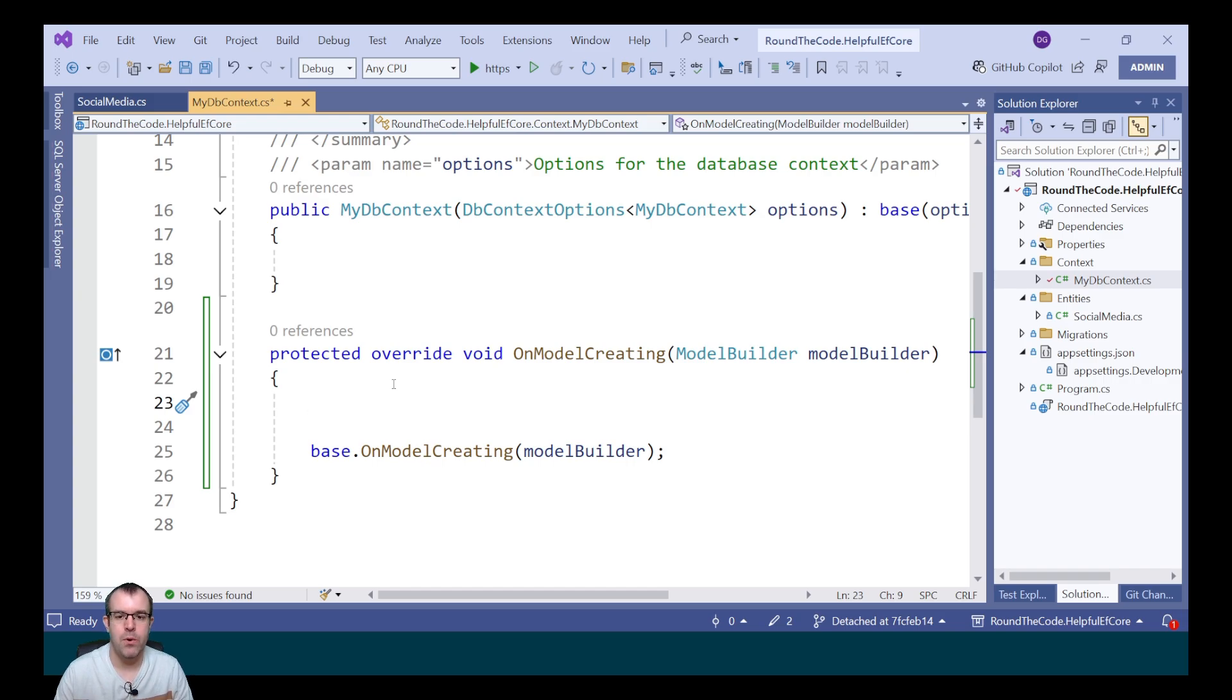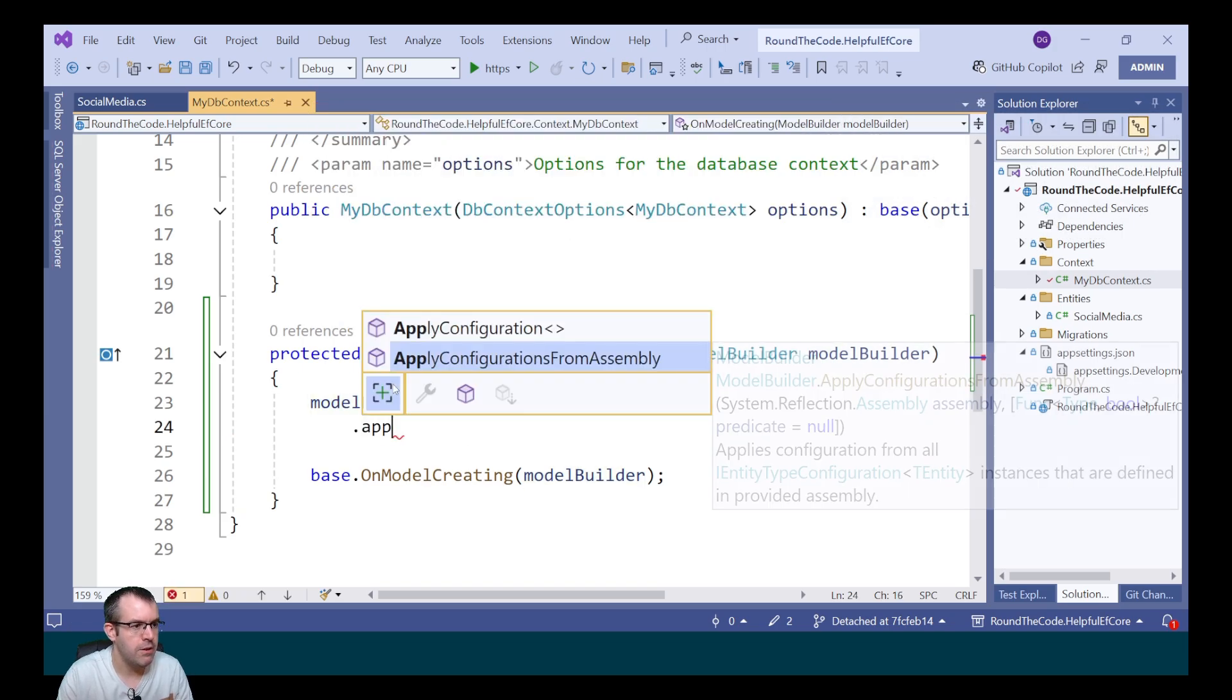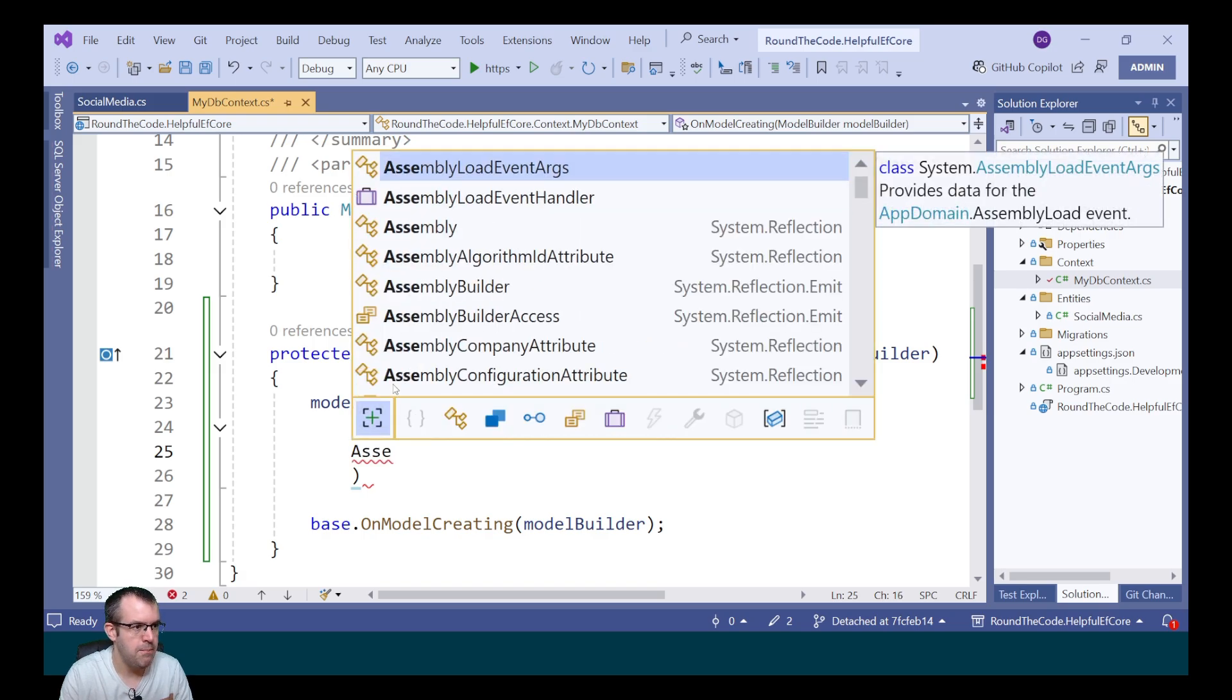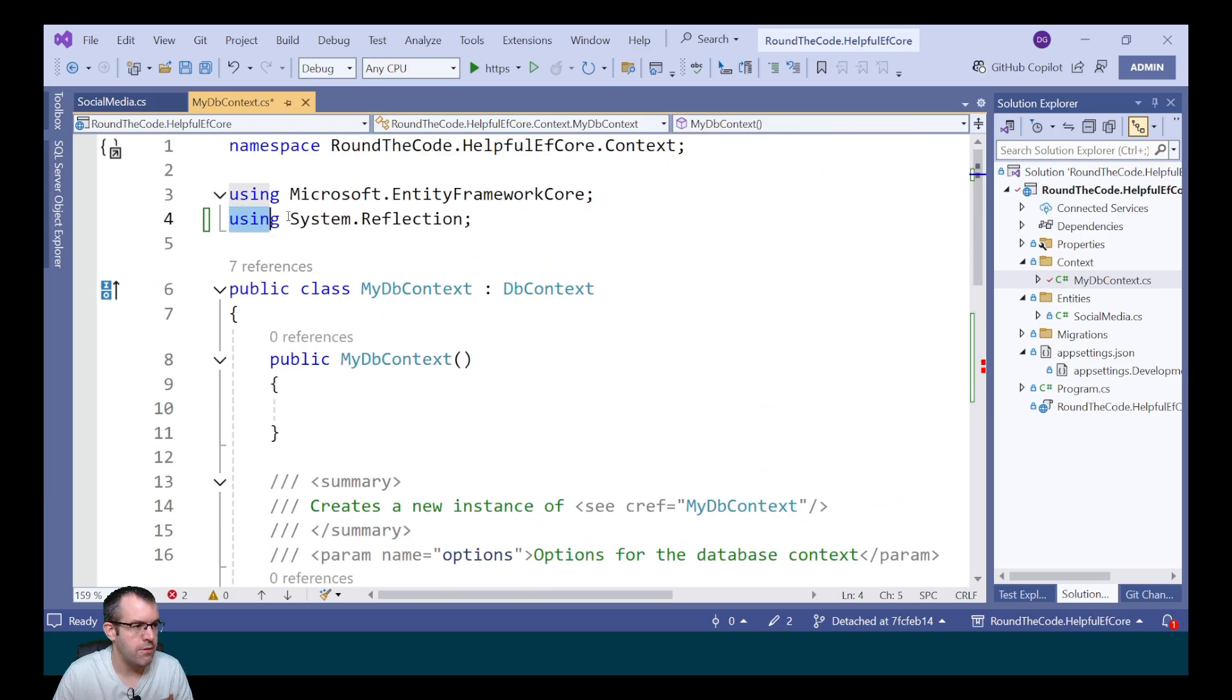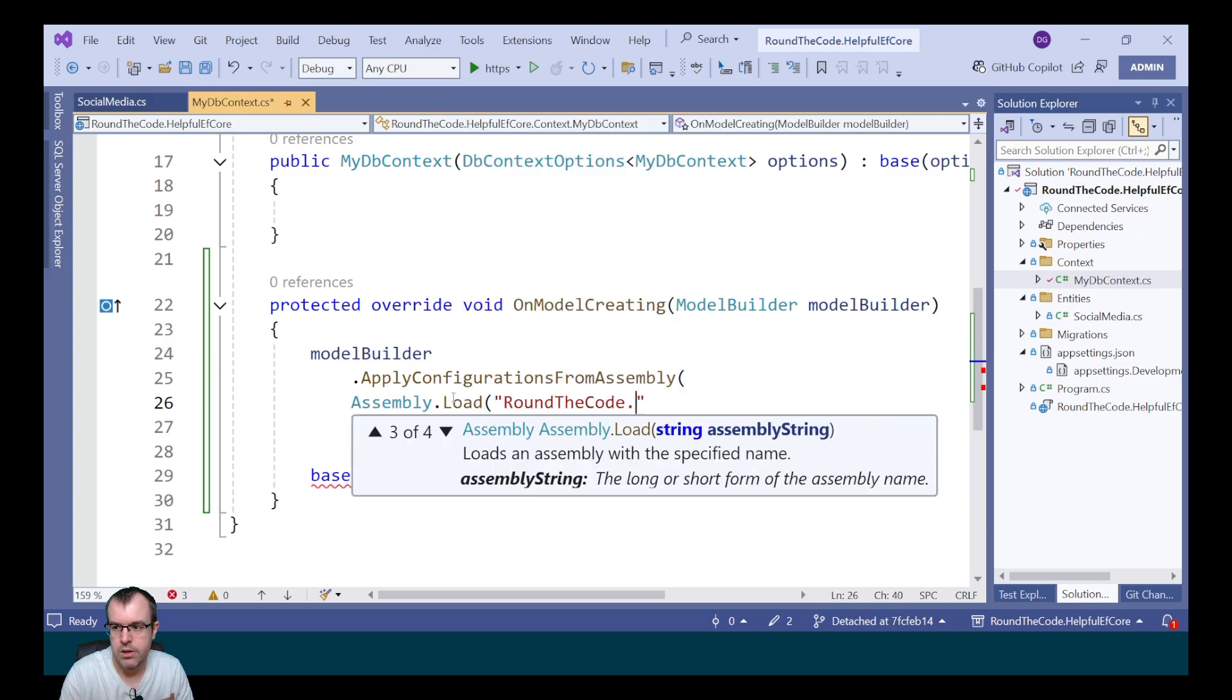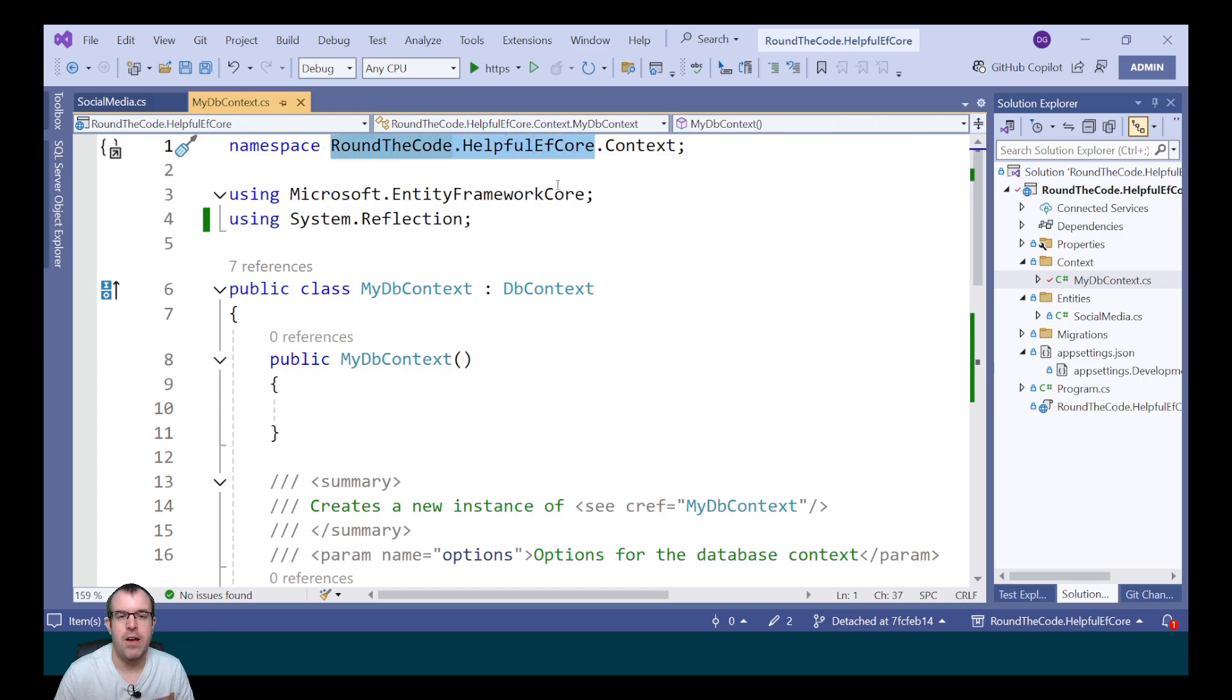But there is a different way you can do it. You can call modelBuilder.applyConfigurationFromAssembly and then load in the assembly. We call assembly.load. This imports the system.reflection namespace. We call the load method and import it from roundthecode.helpfulEFCore. That's the namespace we're using throughout this project.